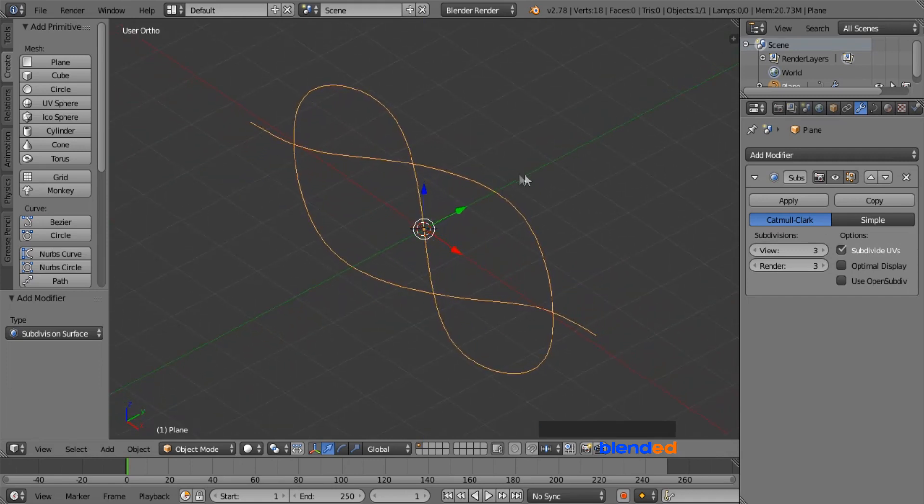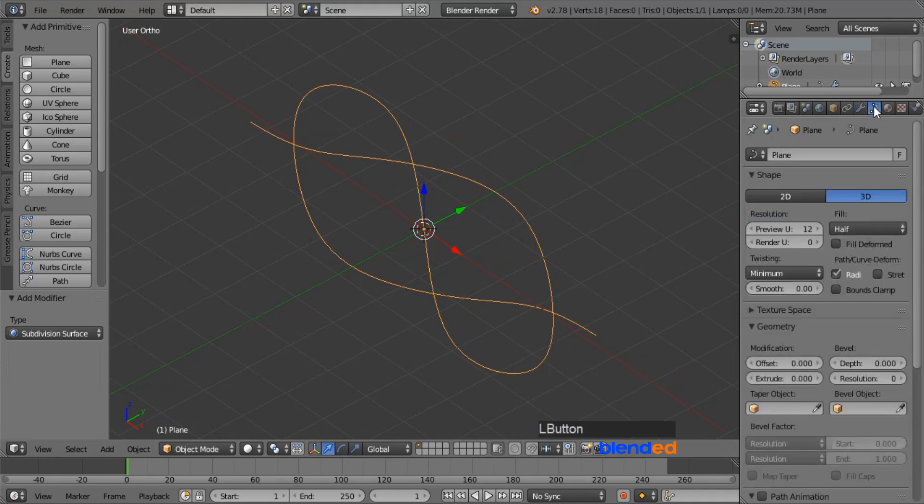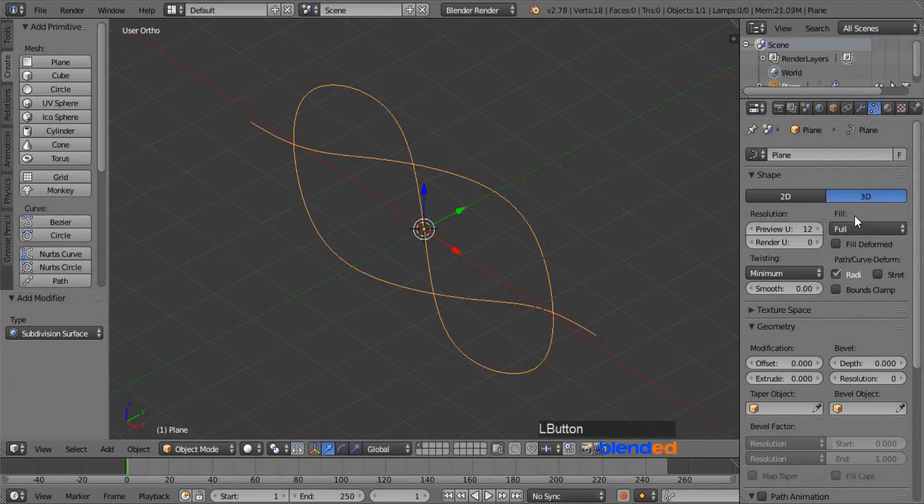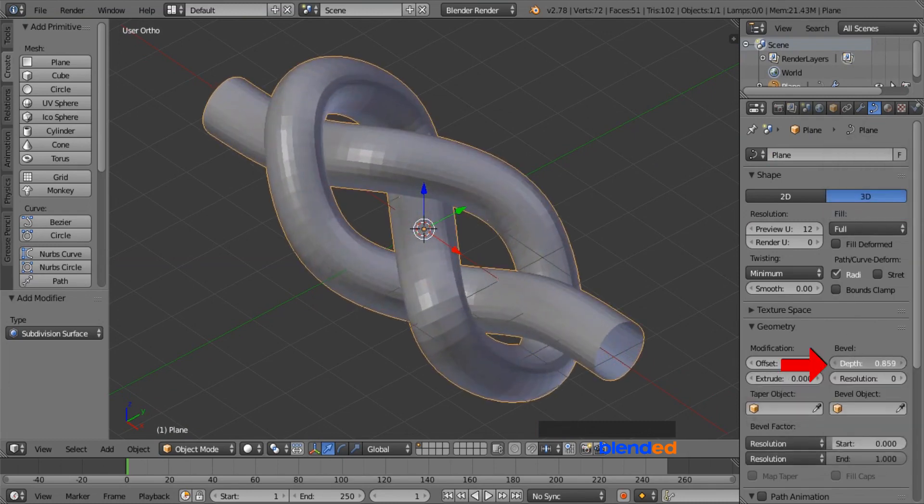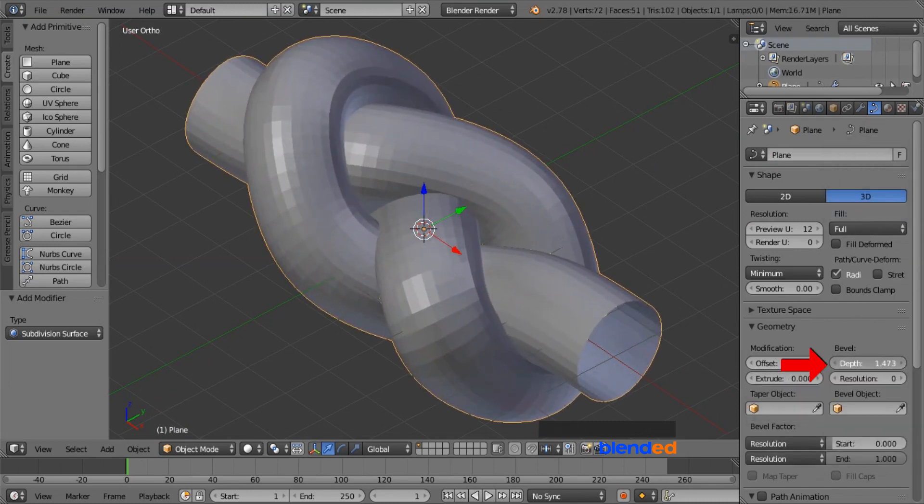Now go to this curve object data icon. Set this fill type to full. And increase this bevel depth value to 1.623.